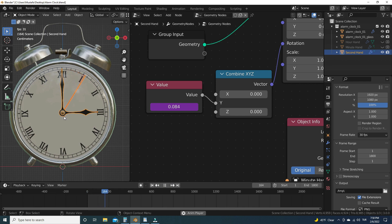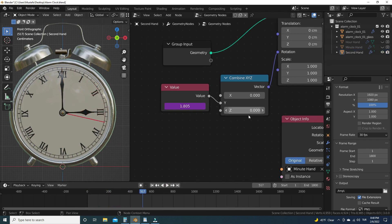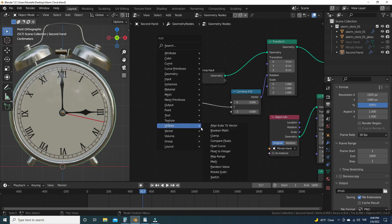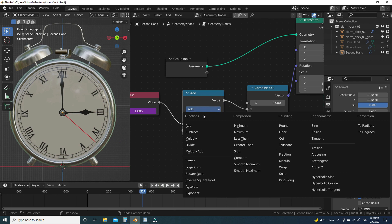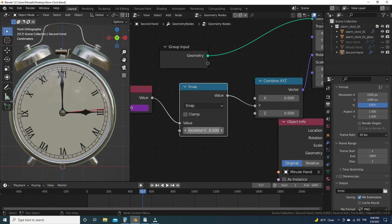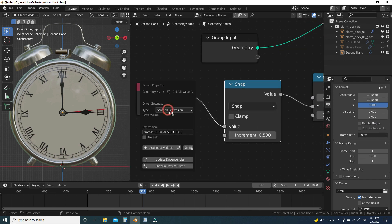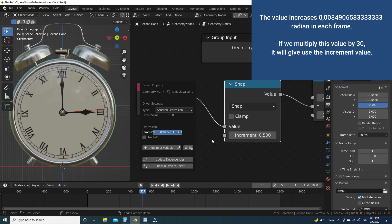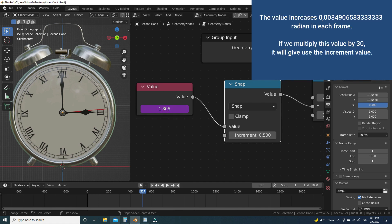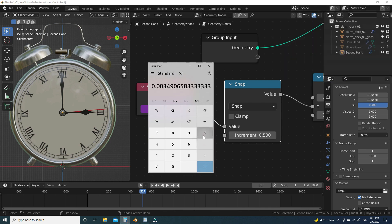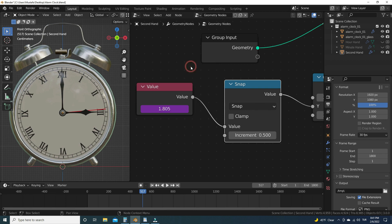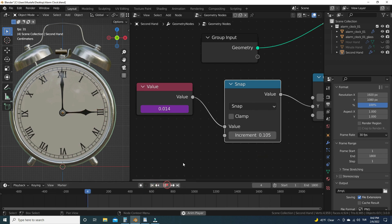Now it would be better if the second hand rotates gradually with a snap. To do this, we need a Math node. Let's add a Math node and switch it to Snap. We need to calculate the increment value — we want the second hand to snap with one-second steps. One second equals 30 frames. We previously calculated how many radians the second hand rotates in one frame; multiply that value by 30 to get the increment value. Let's enter this value and play the animation. There we go — cool.